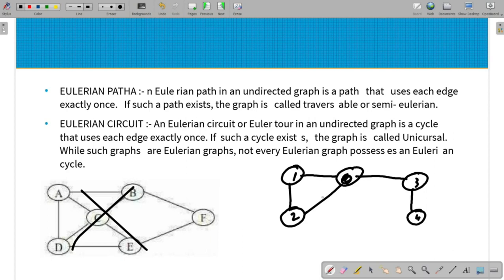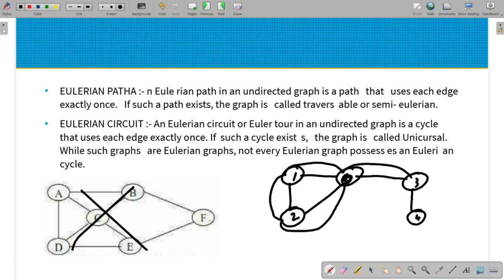This is the path: node 2, 2 to 1, 1 to 0, again 0 to 3, 3 to 4. This path exists. But if we start at node 1, this becomes a circuit.